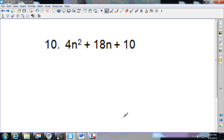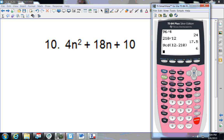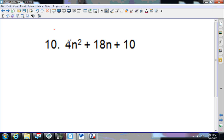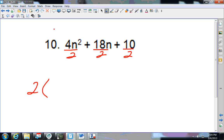Number 10 — pause that video and come back and see how you do. I've got 4. Does 4 go into 18? 18 divided by 4 is a decimal, so I can't use 4. What else goes into 4? A 2 — and 2 goes into all of these. So I pull out a 2, dividing everything by 2: 4÷2 is 2n squared; 18÷2 is 9n; 10÷2 is 5.